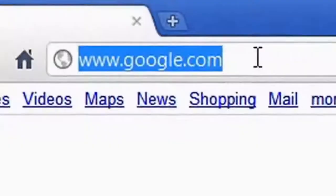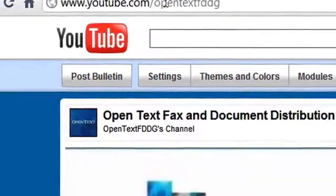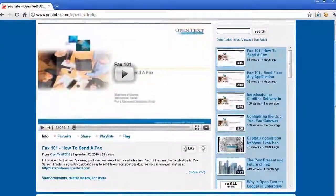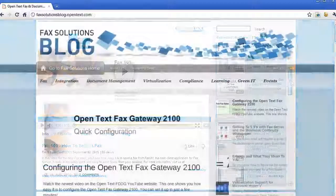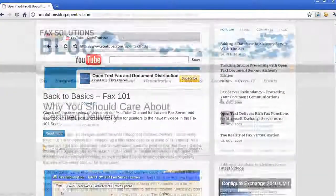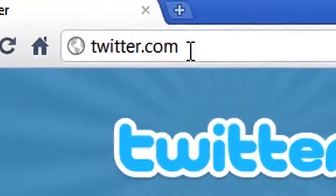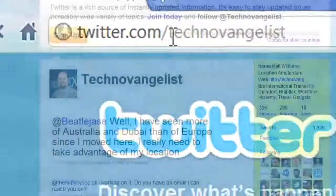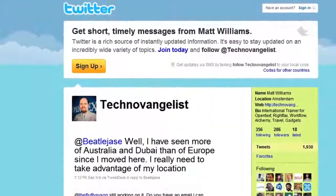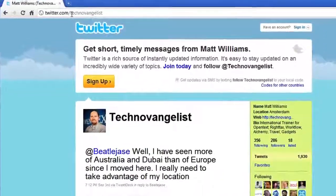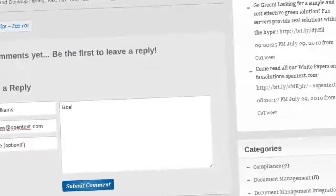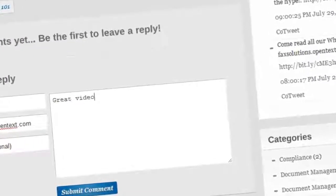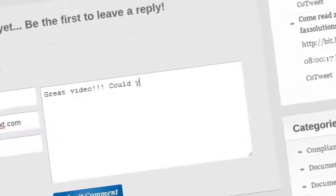For more videos about Fax Server, be sure to check out our channel on YouTube. New videos are showing up all the time. Also check out the Fax Solutions blog, with regular postings from all of my colleagues in the Fax and Document Distribution group. If you have any comments or feedback about this video, share them with me on Twitter at twitter.com/technovangelist. If you don't use Twitter, then leave a comment on the blog. I love getting feedback and suggestions, and many of the videos I have made have come from those suggestions. Thanks a lot for watching. Goodbye.